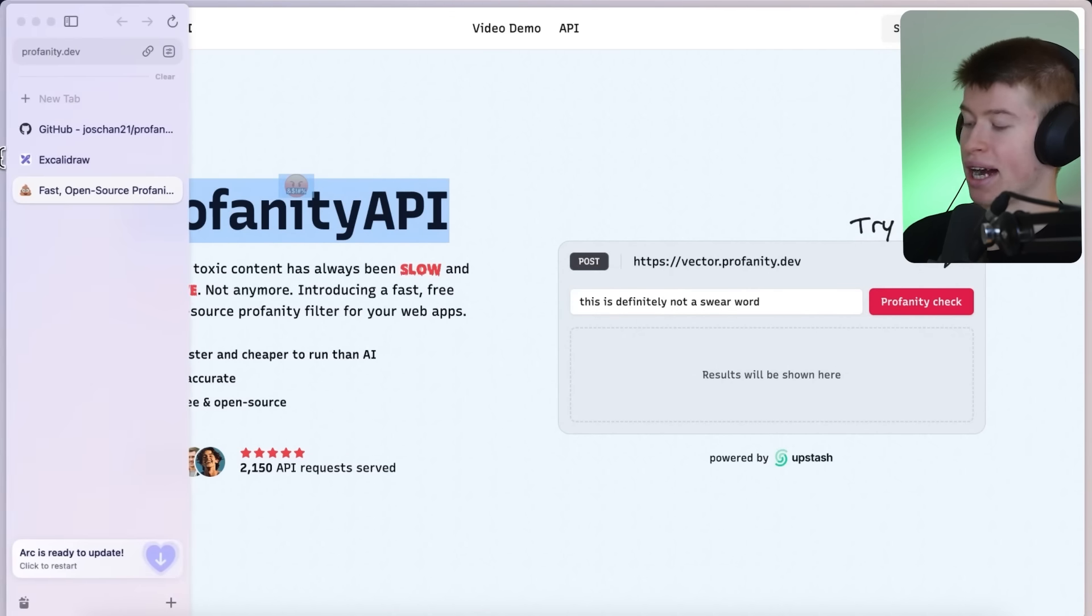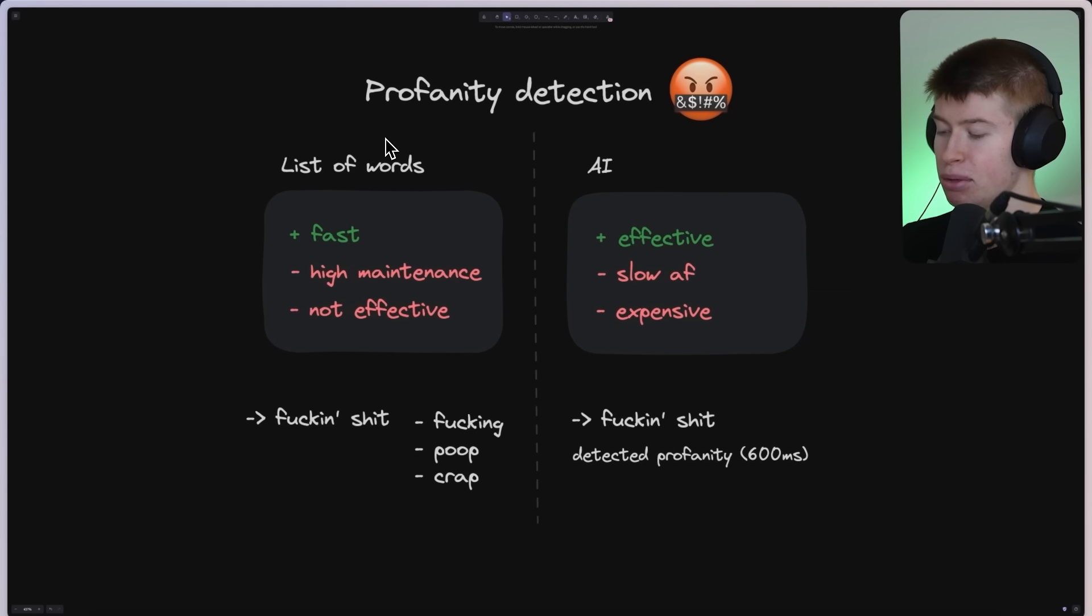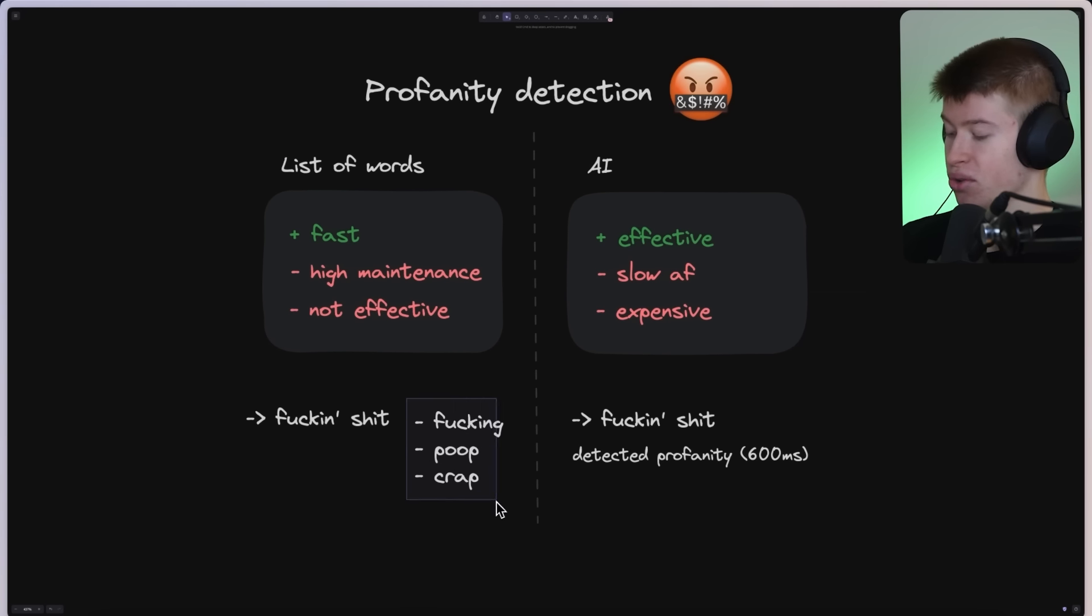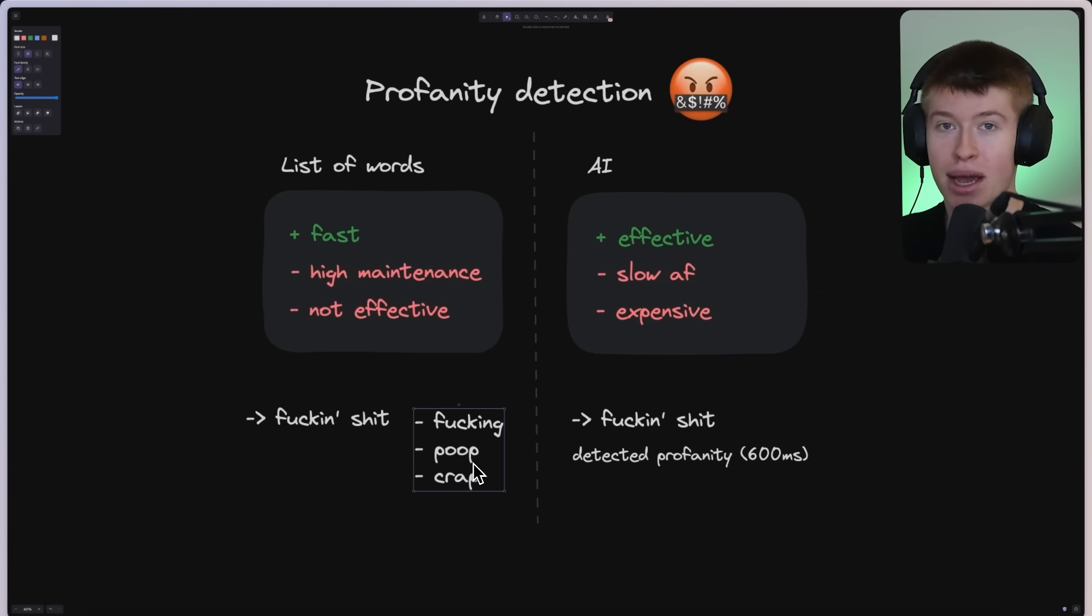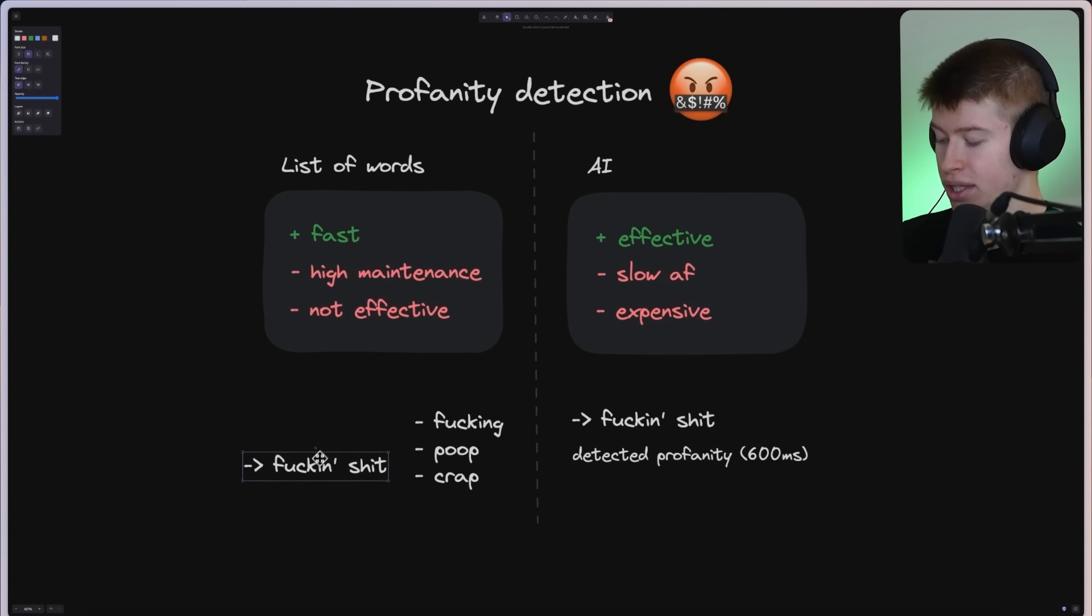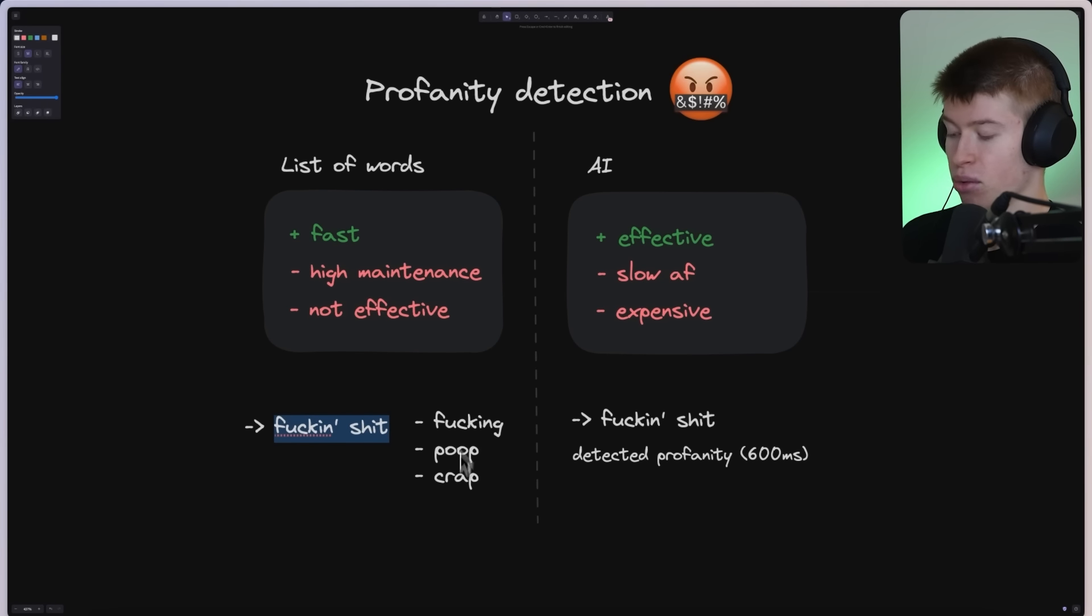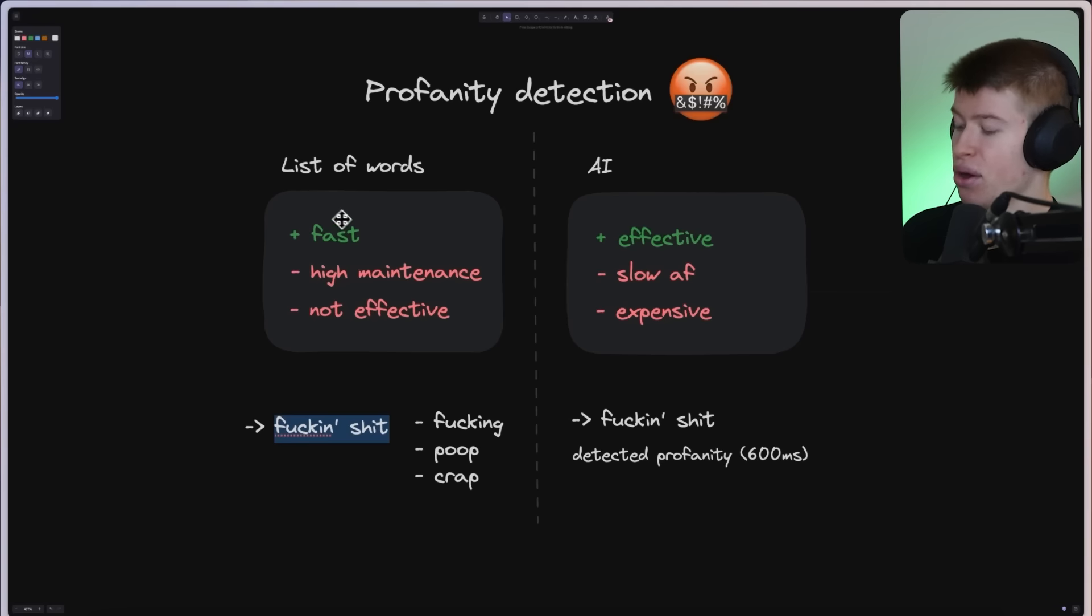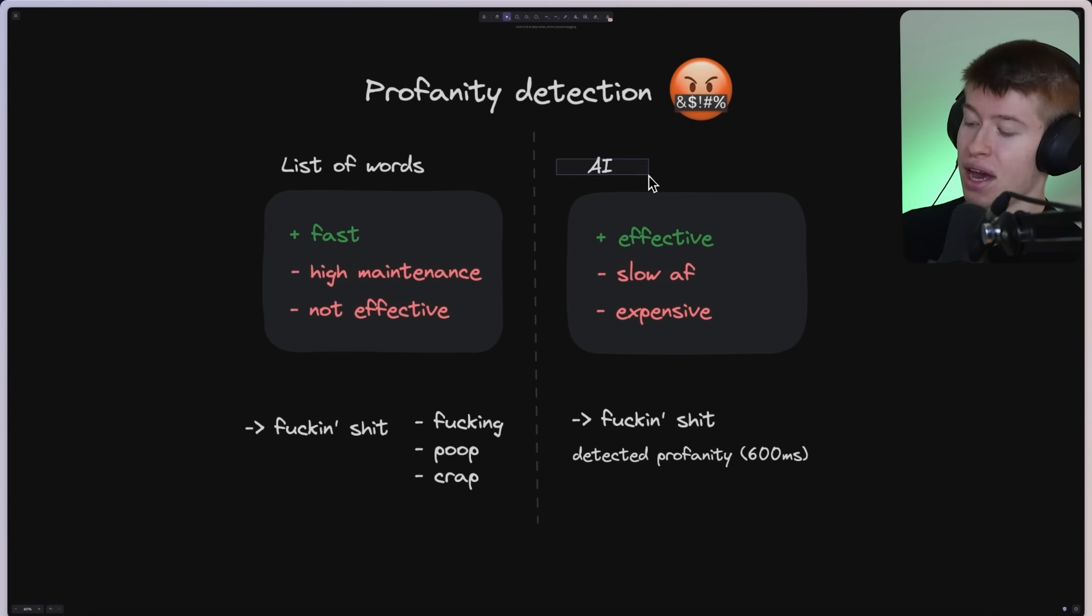Now, how does it work? How do you detect profanity? How people usually do this is either they keep a list of words. They have a list of words, like these three, in their database, in a JSON file, whatever, and then when a user input comes in, they basically see, is this word in there? Does it match this one? Does it match this one? And in this very specific case, none of the ones in our JSON database would match. This would be flagged as non-profane, even though it very obviously is, so it's very fast if you keep a list of words, but it doesn't really work well.